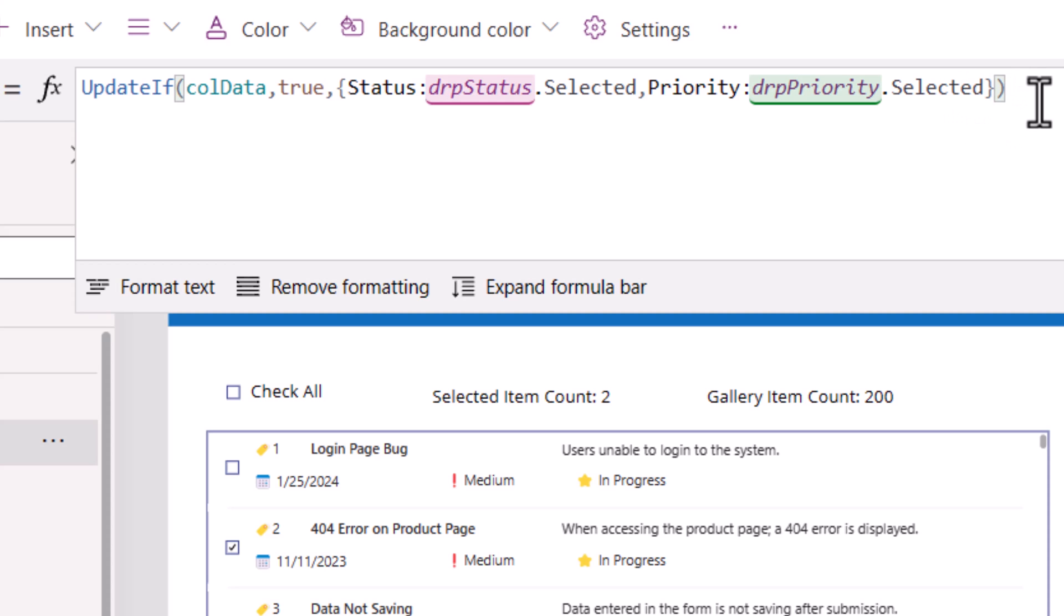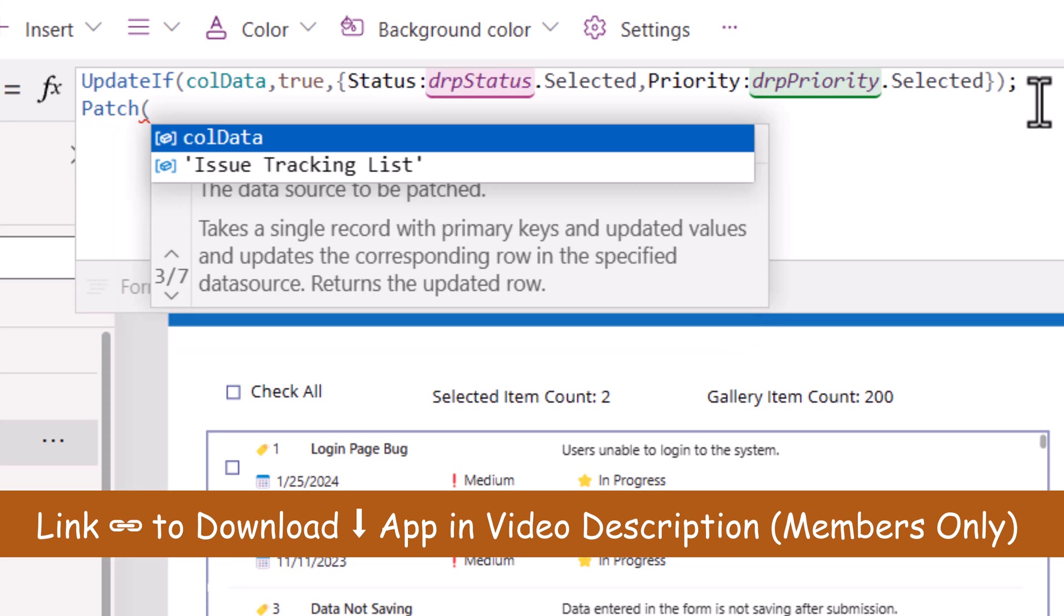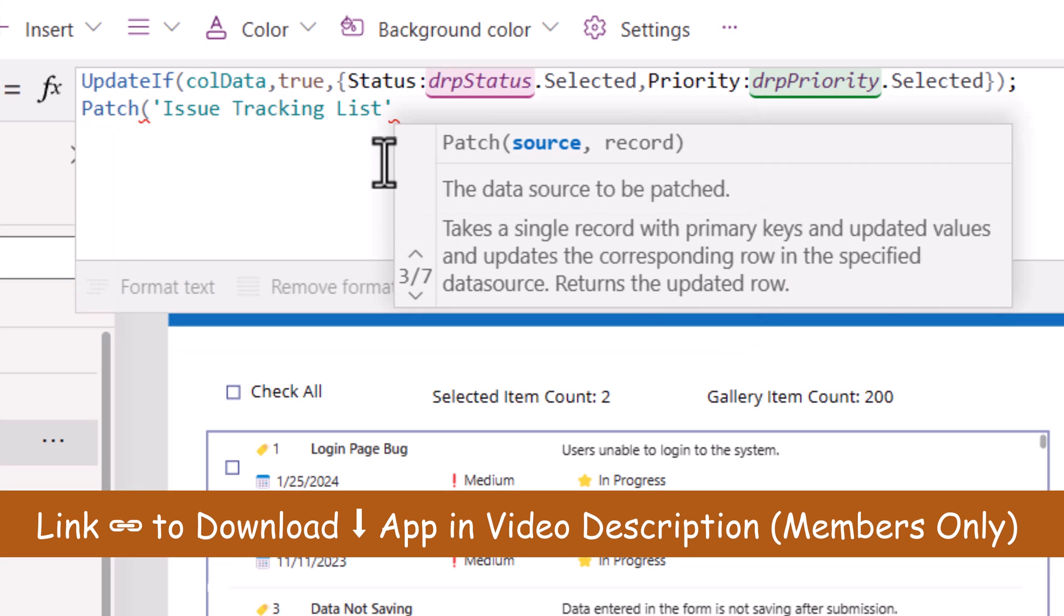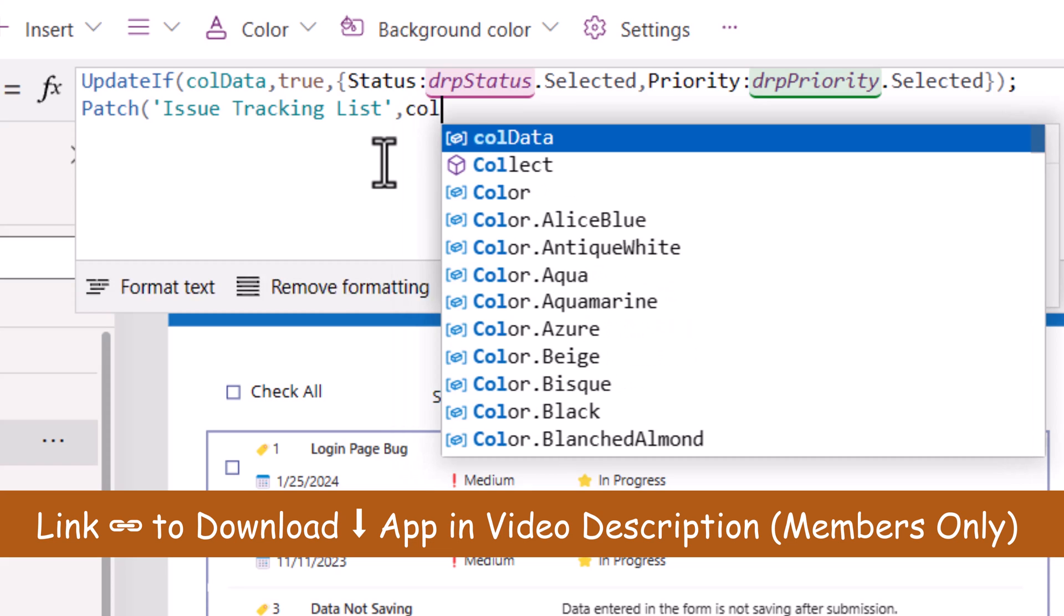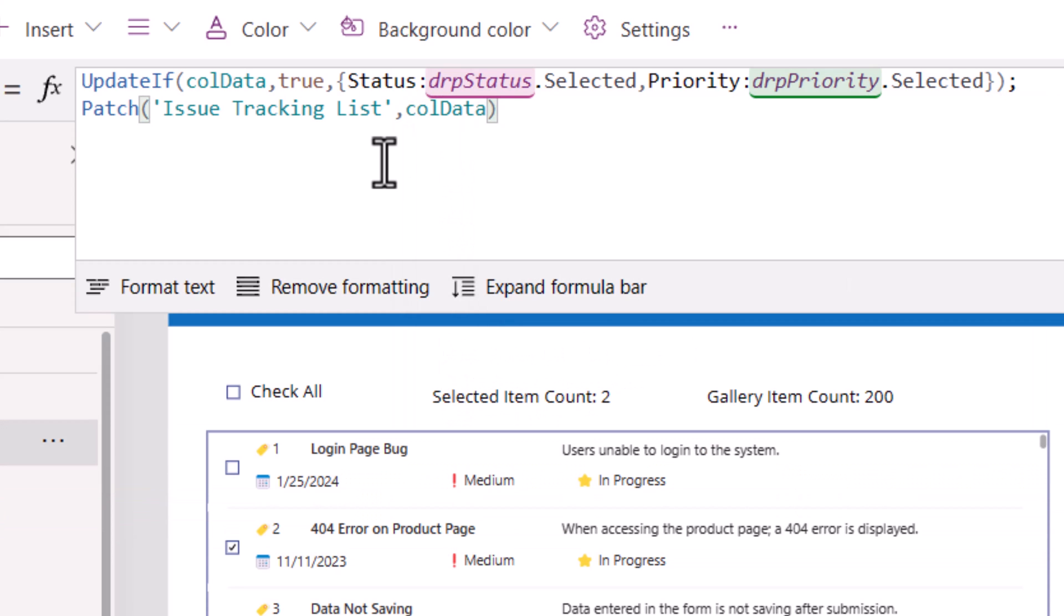Once this is done as a next step, all I have to do is use the patch function, patch to my data source, the collection. That's it. One single line. And this will patch all the items of the collection in one go in one query to the data source.